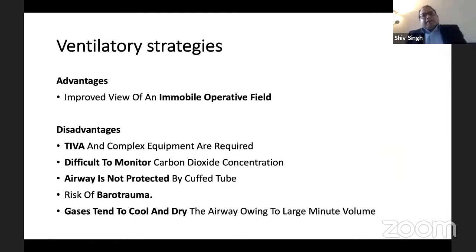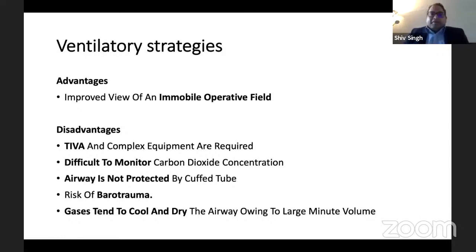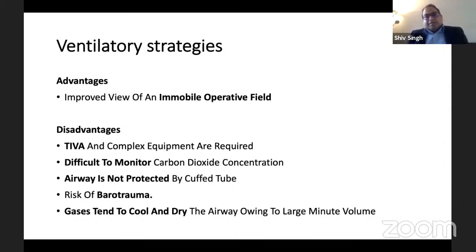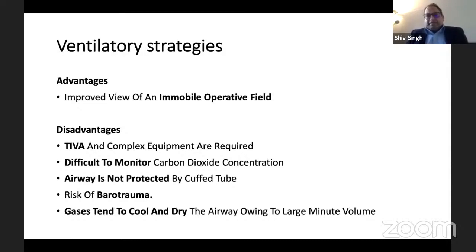High-frequency jet ventilation does give an immobile operative field, especially when used at very high frequencies. Disadvantages include: inability to deliver volatile anesthetics, so you will likely have to use TIVA, meaning you need more equipment. You cannot monitor carbon dioxide, the airway is not protected with no cuffed endotracheal tube, there is a risk of barotrauma, and the gases cannot be humidified — so this is okay for short procedures but with long procedures it causes drying and cooling of the gases.